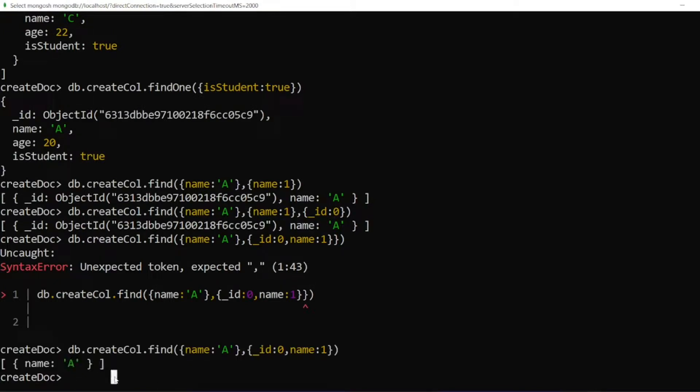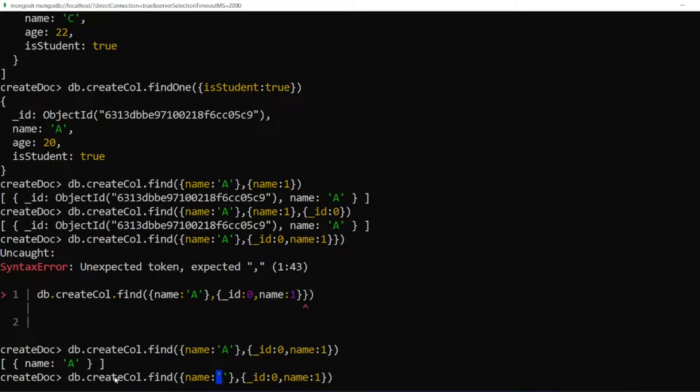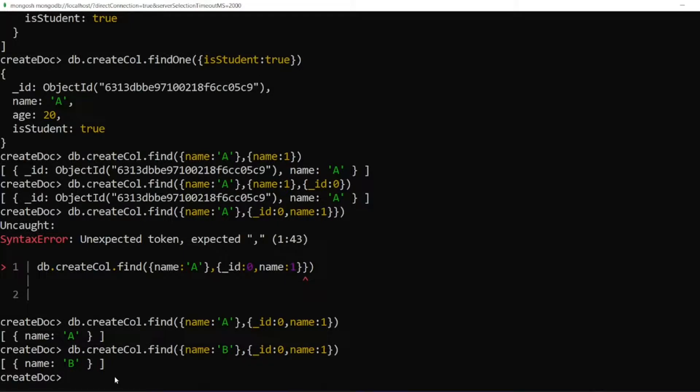If you want to find the name B, the same thing value you have to write it here. I will get the name only. I won't get the id. I won't get any other attributes.